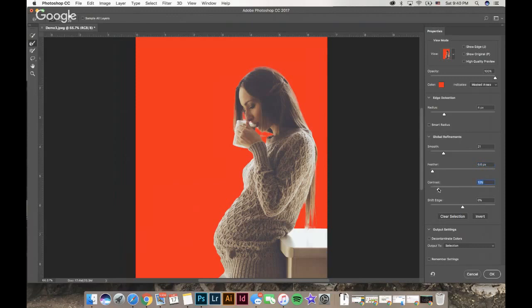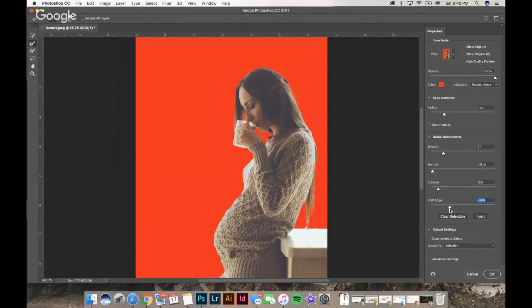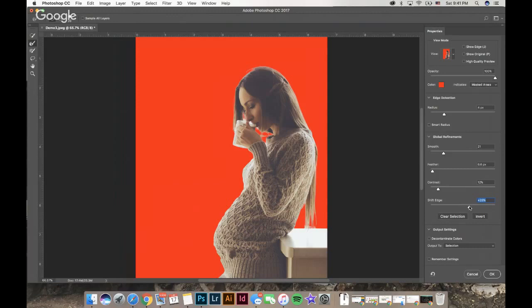Contrast is a nice one too; it also smooths out the lines. And then shift edge: if you go in, it'll shift the edge in a little bit. Shift out will bring your selection out a little bit. I just like to go a little bit in just in case there's some small lines I forgot.